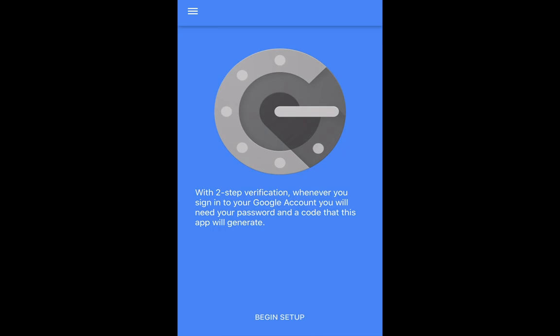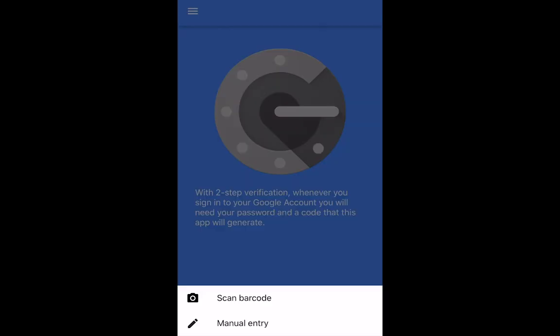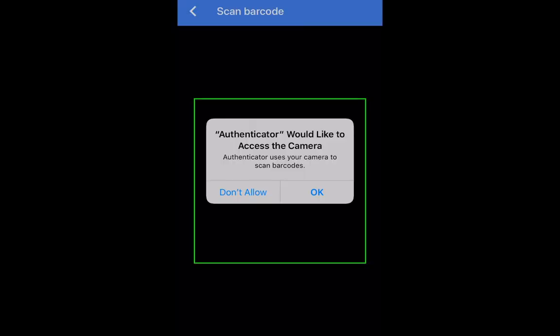Once the application is launched, select Begin Setup. You will then be prompted to either scan a barcode or enter one manually. Select Scan Barcode. Allow Authenticator to access your camera.